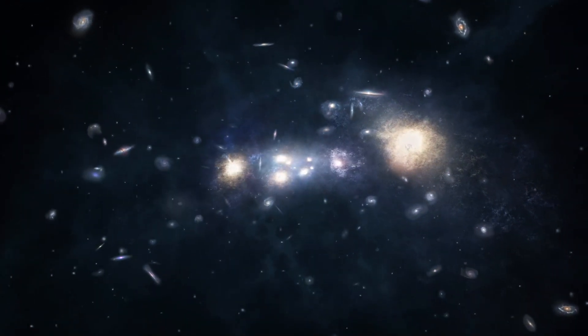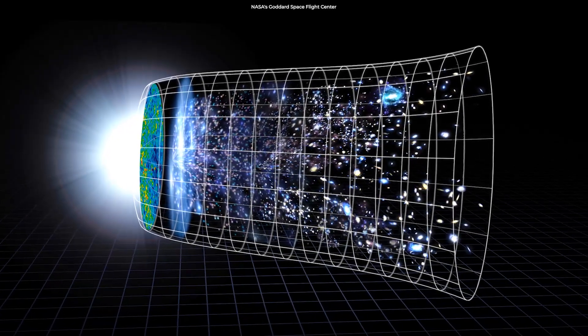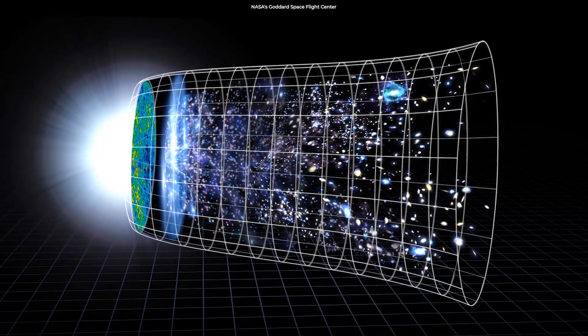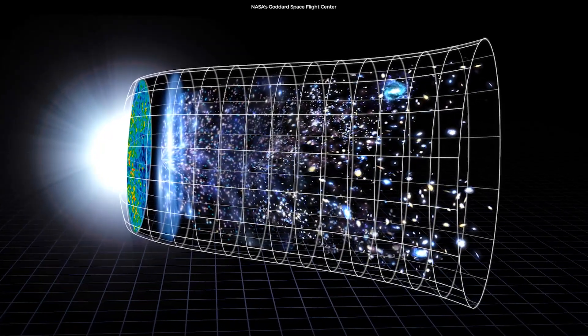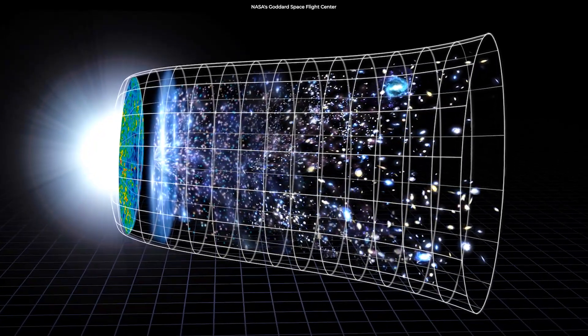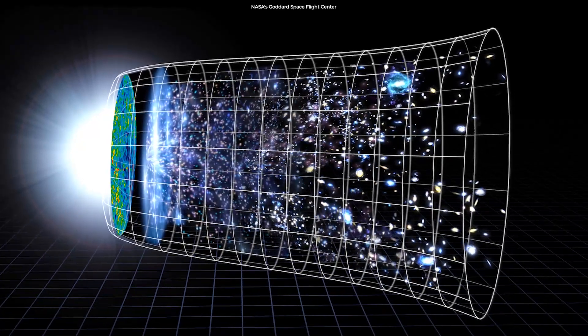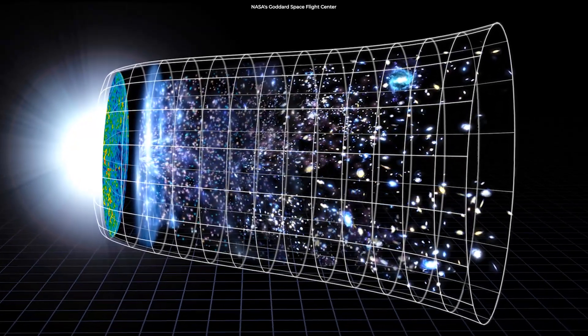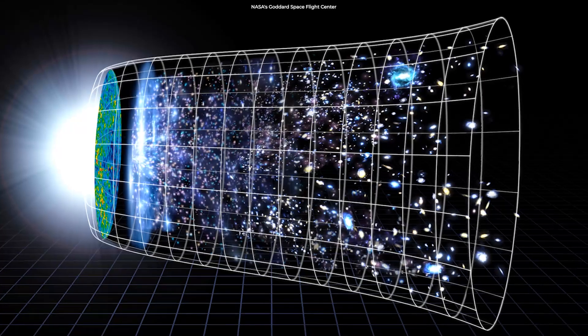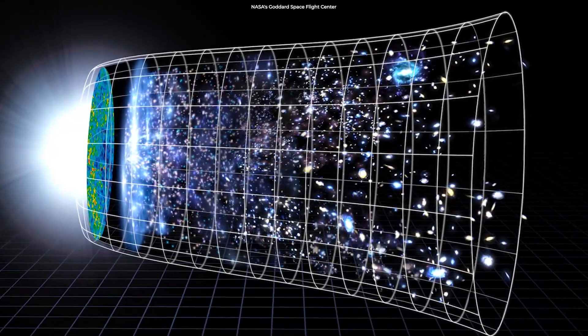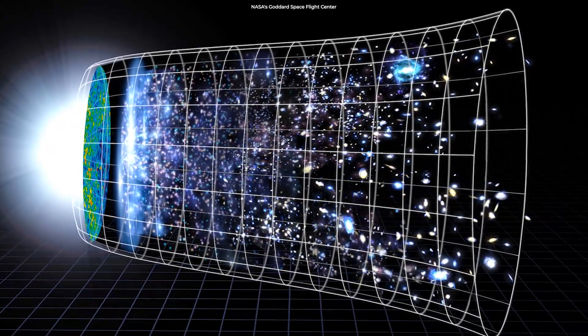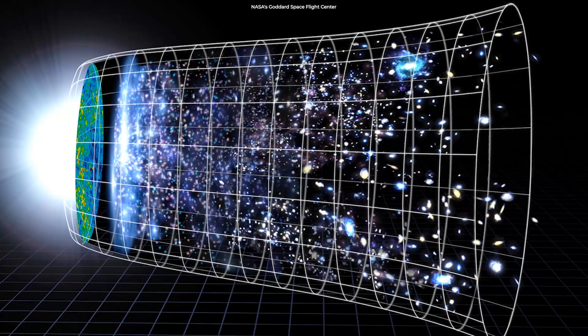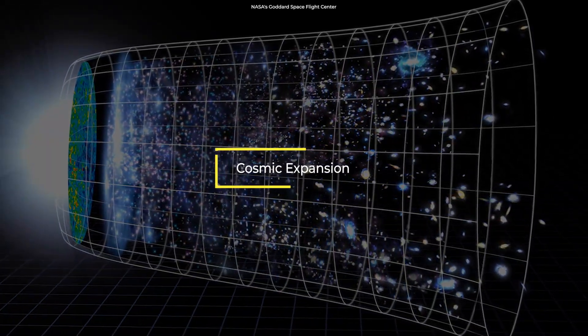But why? Einstein's theory accounts for this with a cosmological constant. According to this theory, when spacetime is empty, uniform, and flat, it expands. As galaxies distance themselves from one another, they move faster and the universe expands faster. This is known as the cosmic expansion.